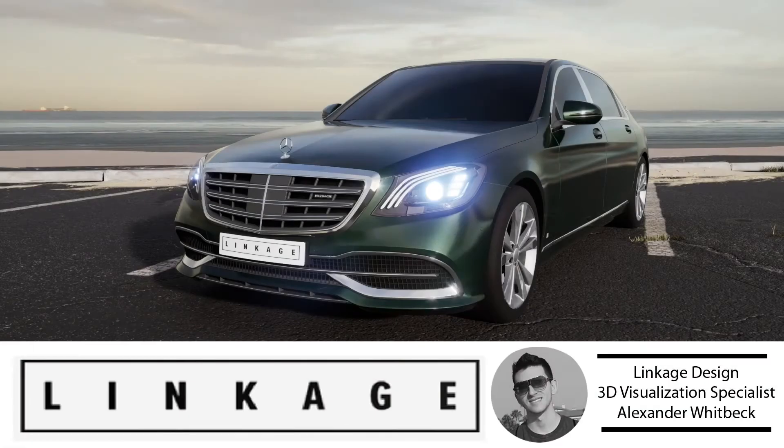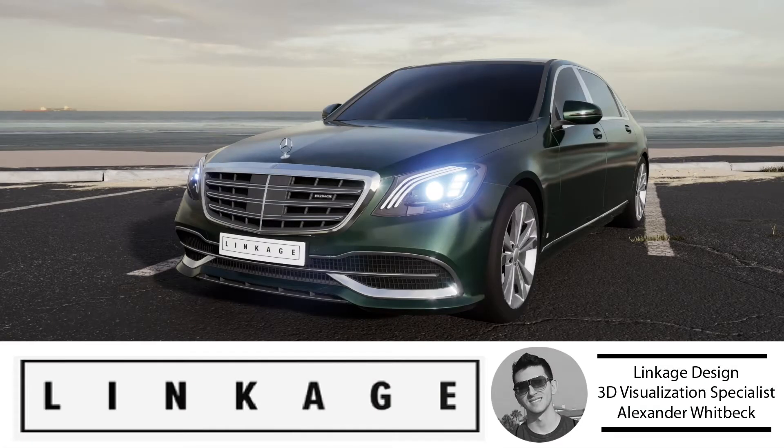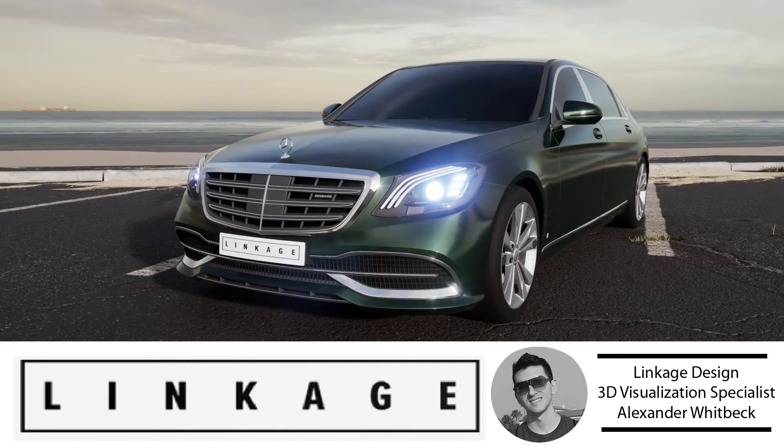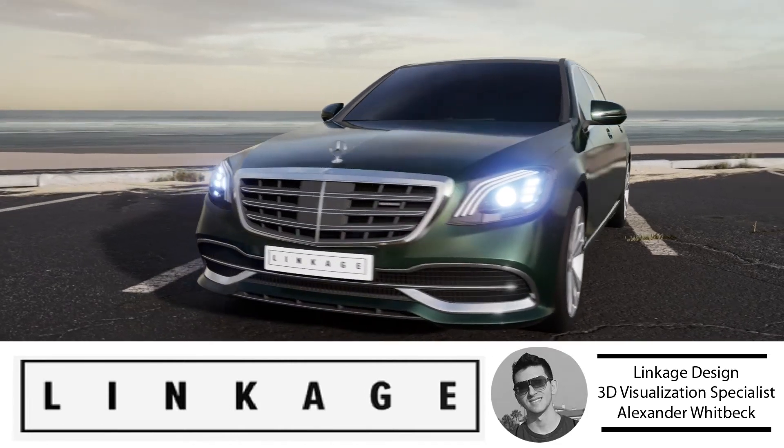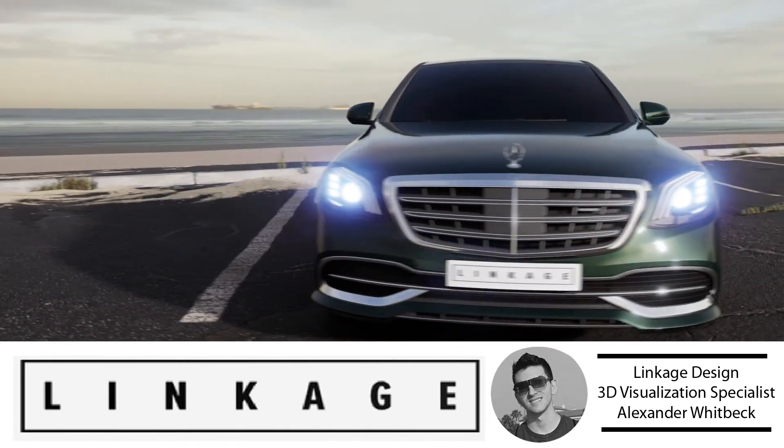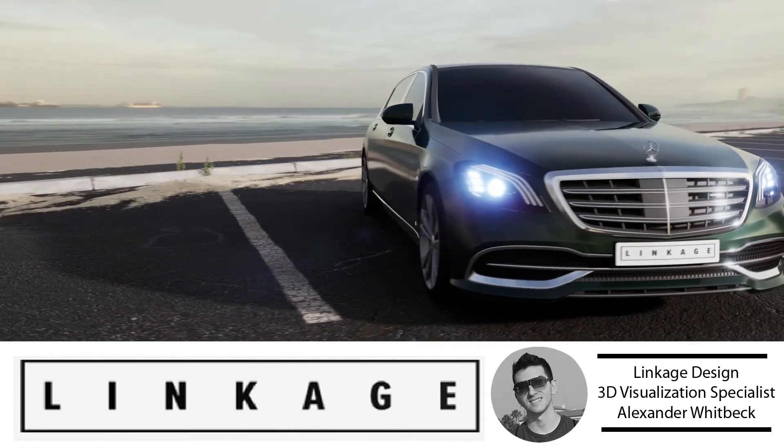Hi everyone. Today we will be rendering a Mercedes-Benz Maybach inside of Unreal Engine.